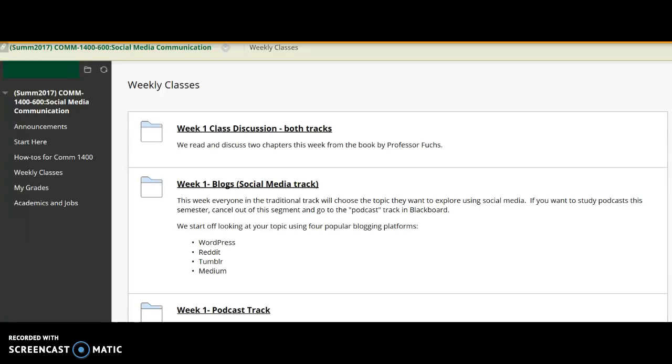Hi, here is how you submit your work into Blackboard for this social media communication class. Everyone has two aspects of the work each week. There's the reading and discussing, and the second part is the homework on your particular project.